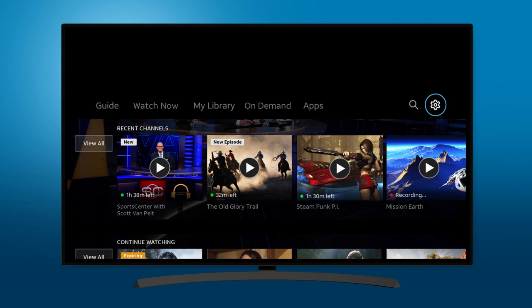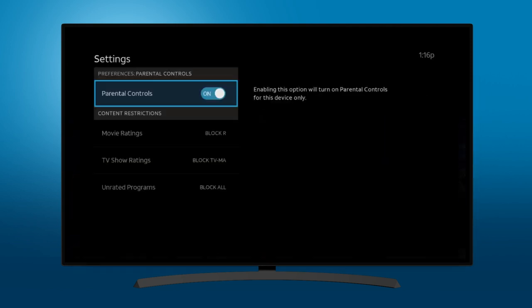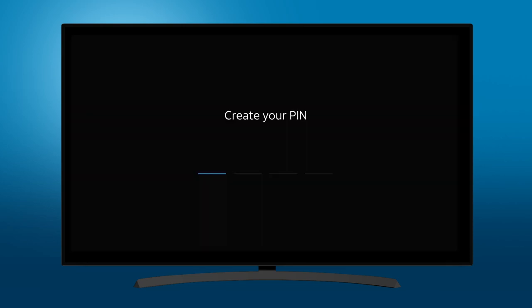To turn off parental controls, simply select the Settings or Gear icon to return to your Settings screen. Select the Parental Controls toggle and enter your PIN code.